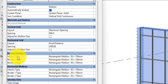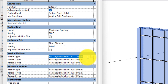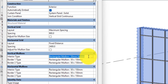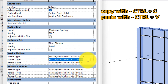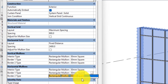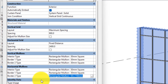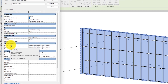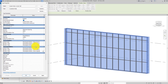The next thing is to change the vertical mullions and the horizontal mullions — we are going to make all of them 30 millimeters square. To speed things up, I'll highlight this one, copy it, and paste it into the other fields. Now we have set all the mullions to 30 millimeters square.